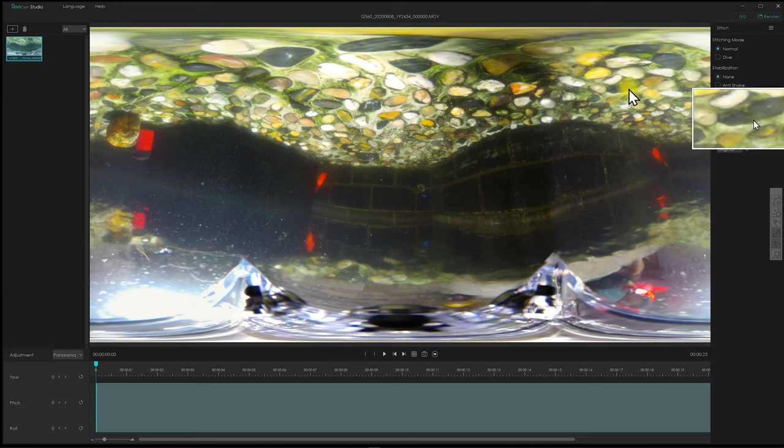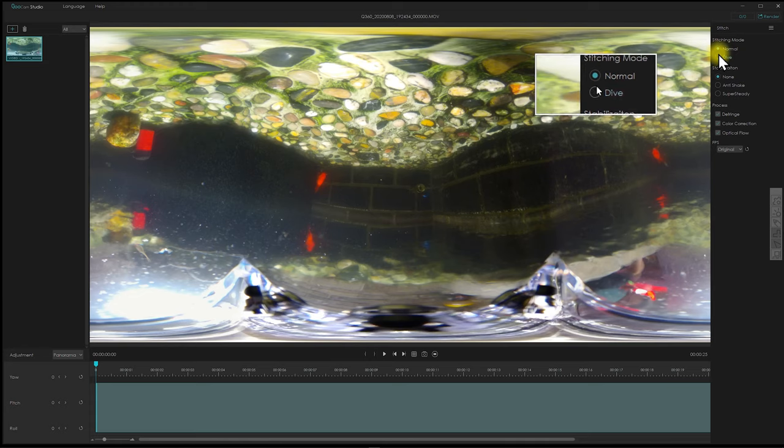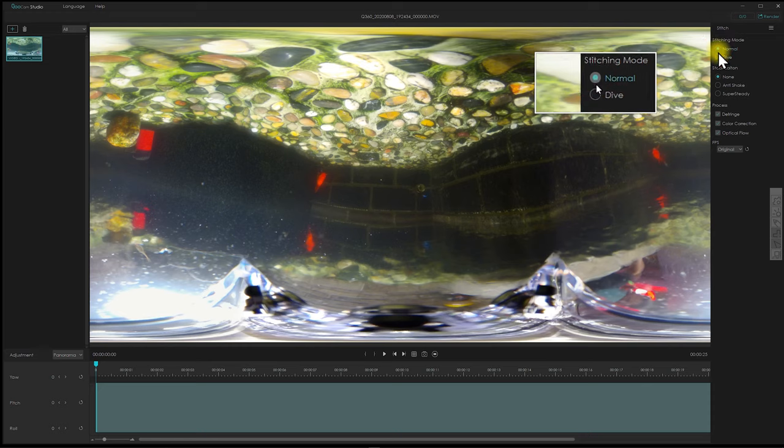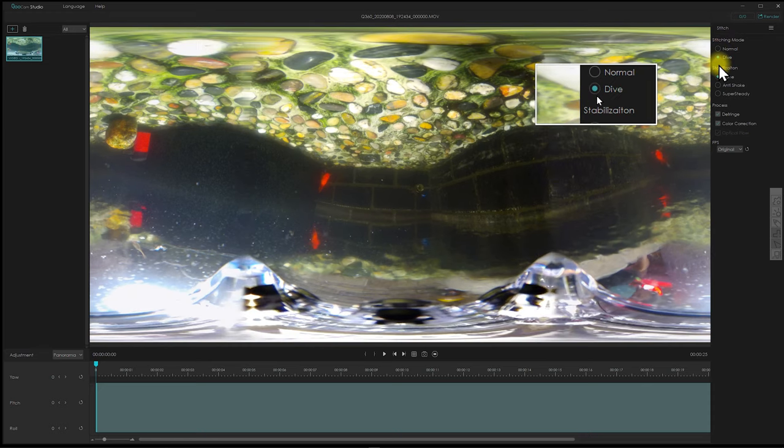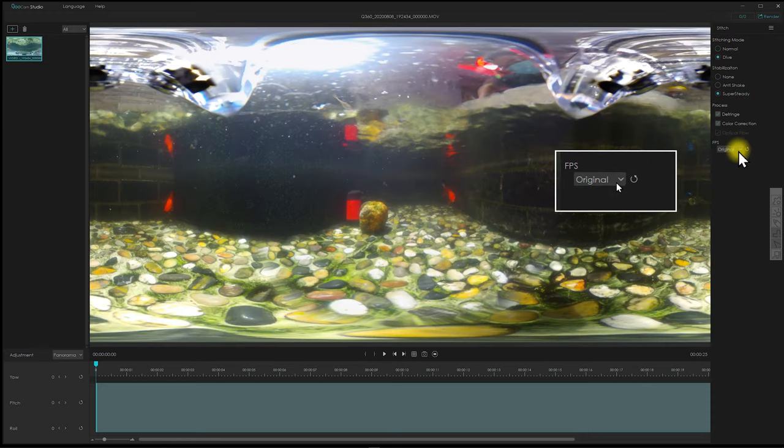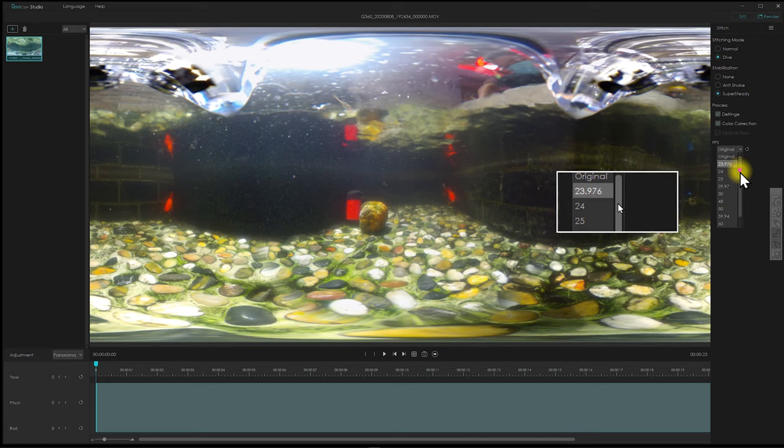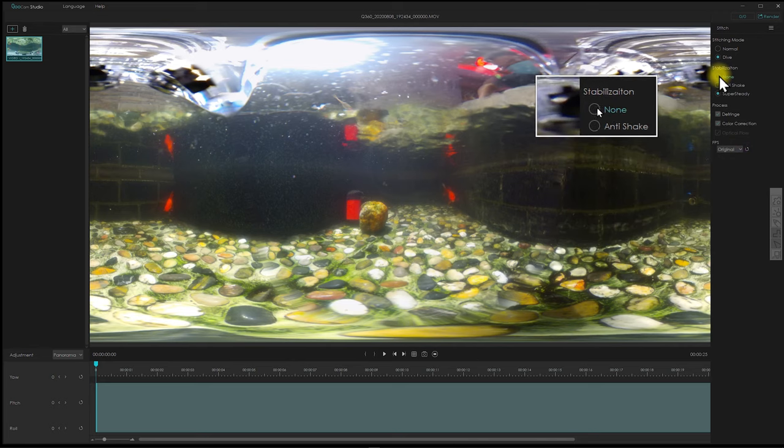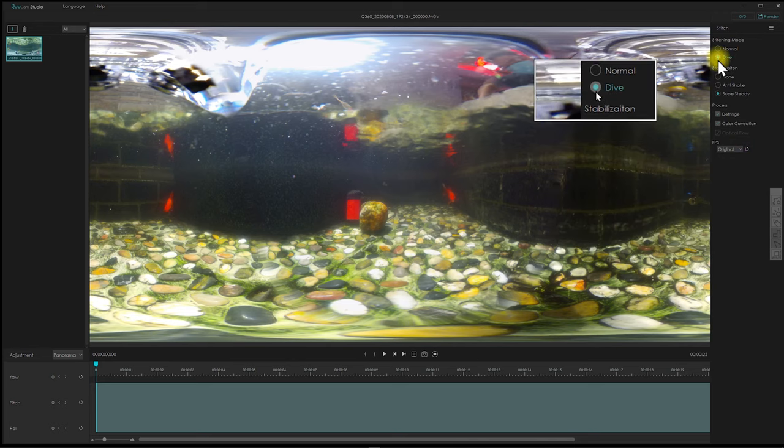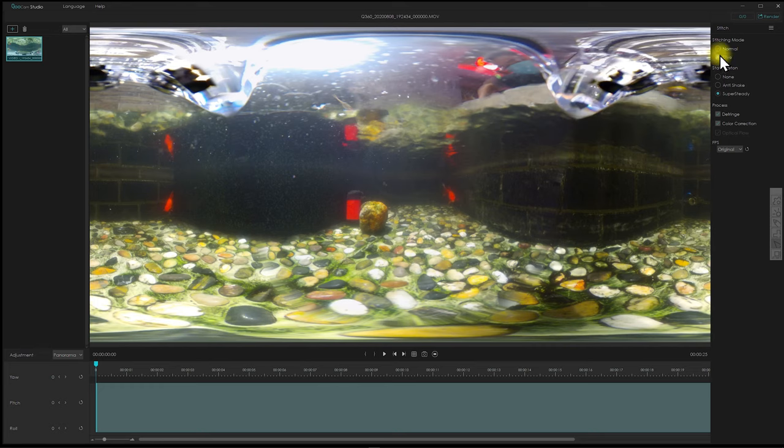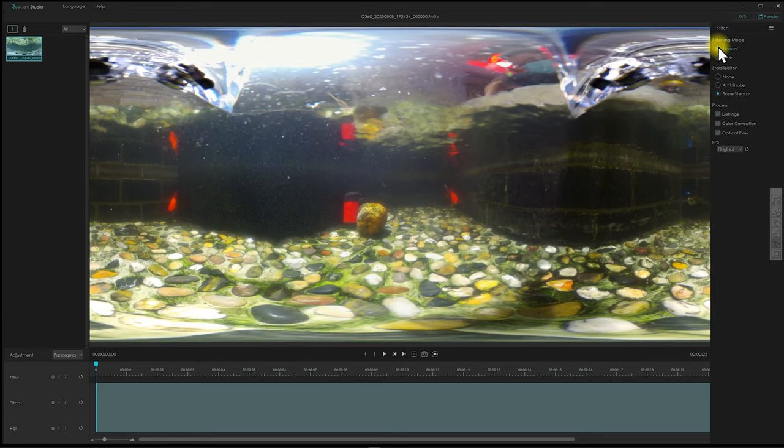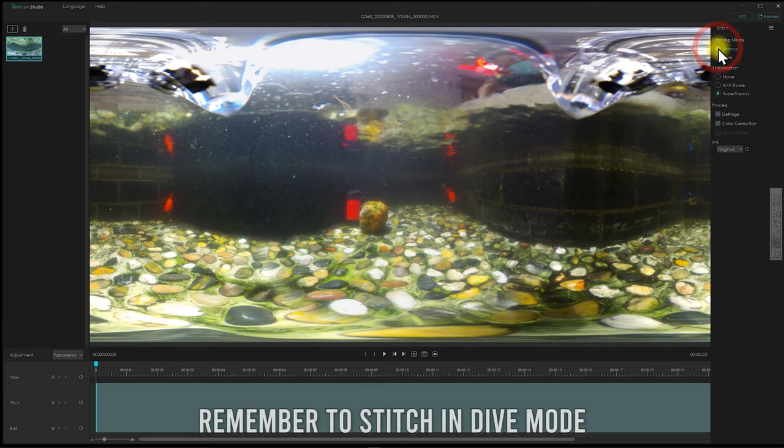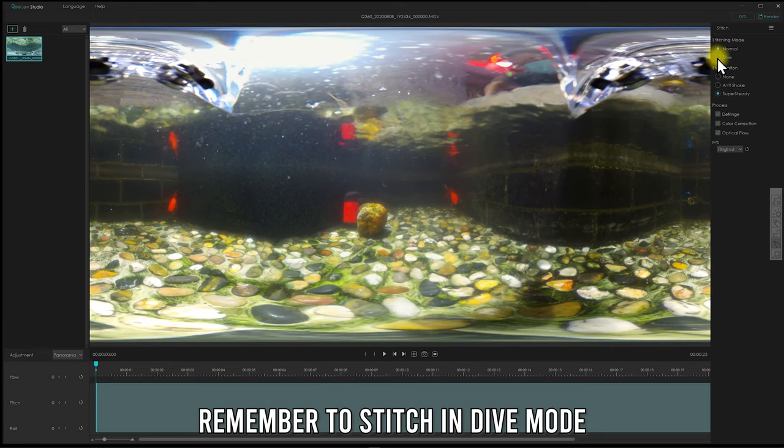This is the basic workflow of the video shooting on the water. To stitch the video properly, be careful to use the dive stitching mode. You can switch back between different frame rates with the latest 2.2 Qoocam Studio on PC and Mac. You can go back and forth between normal and dive to see the real differences between the two stitching modes.